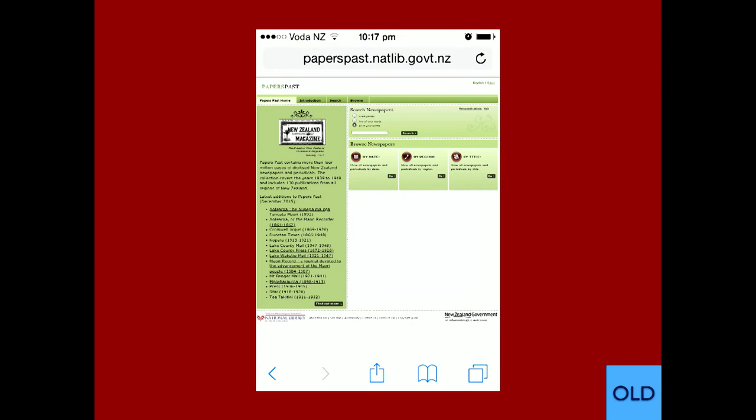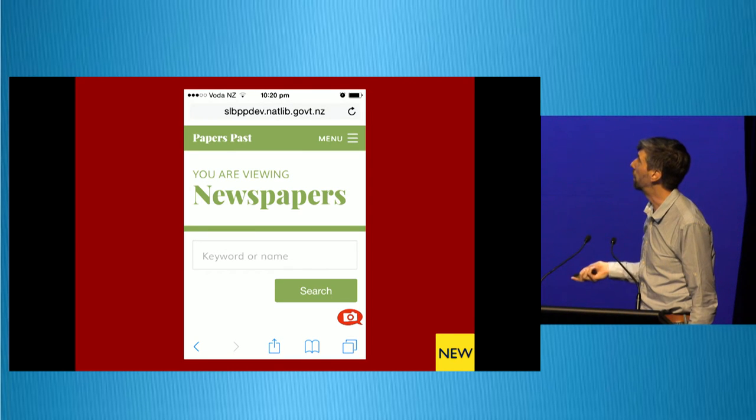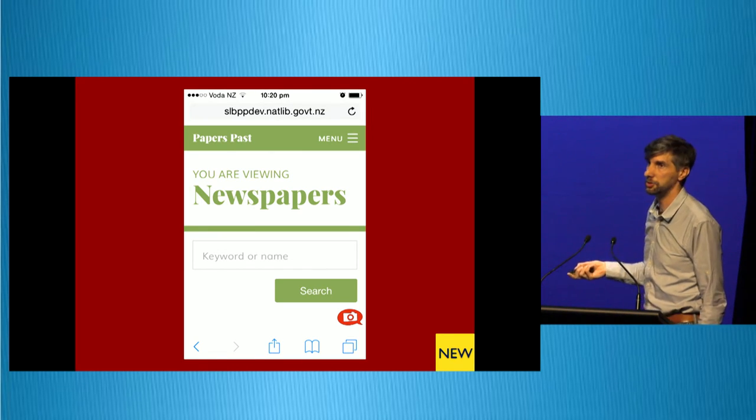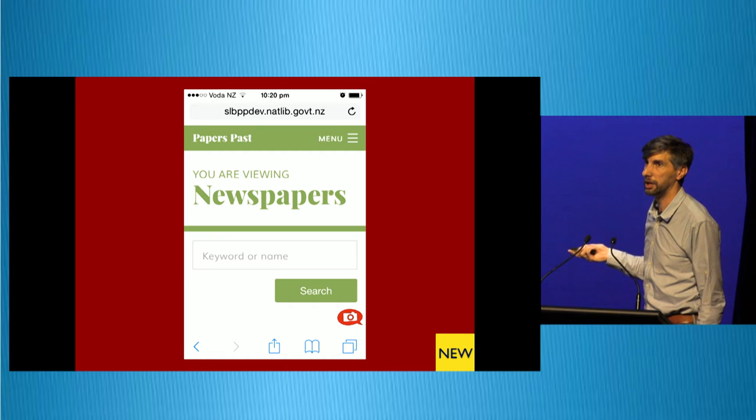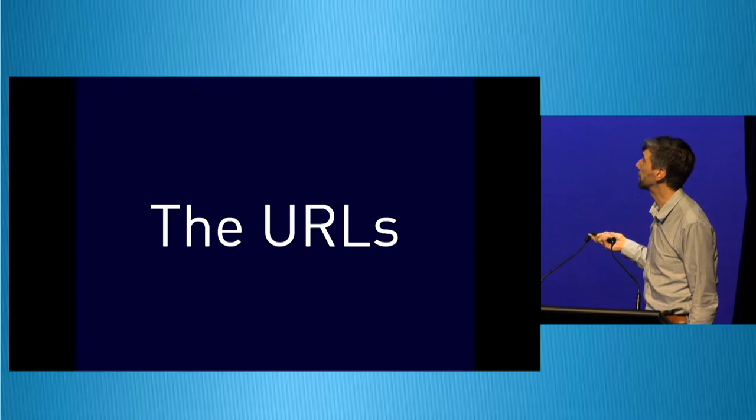We also did the mobile redesign. I haven't spent as much time as we wanted on the mobile. There's still a lot of refinement we could do there, but we did make it nice and chunky and simplified and bring everything together.